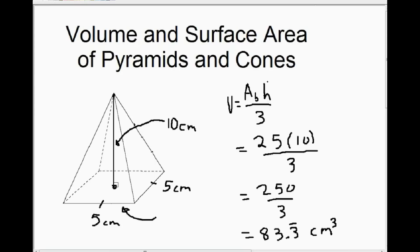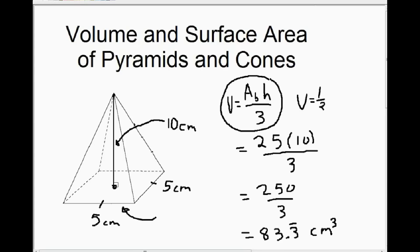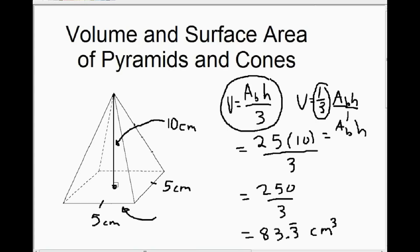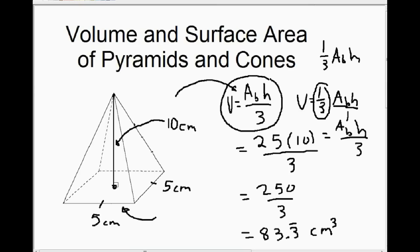That's the only example I'll do for volume of a pyramid. One thing to note: this equation is sometimes written as volume equals one-third times area of the base times the height — with a fraction instead of dividing by three. It's the same equation. We can write area of the base times the height over one, so it becomes one-third times area of base times height, or one-third times length times width times height. Either form is acceptable.